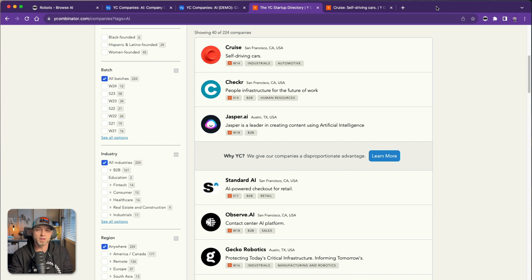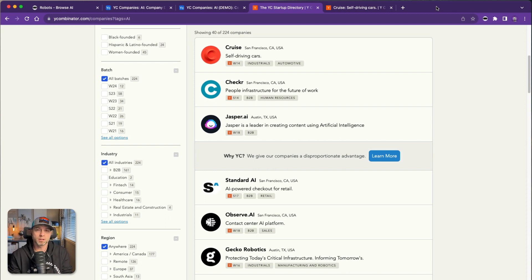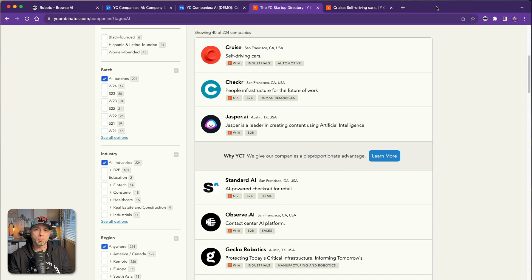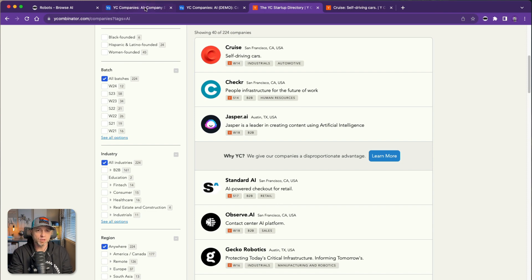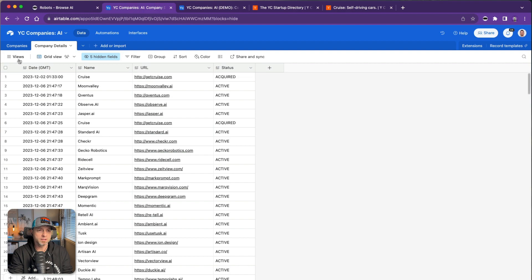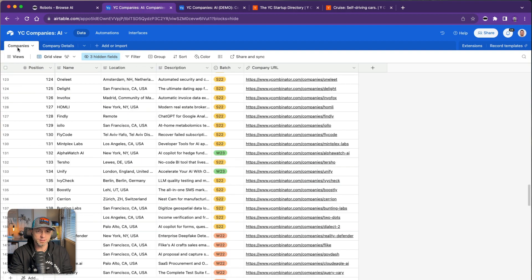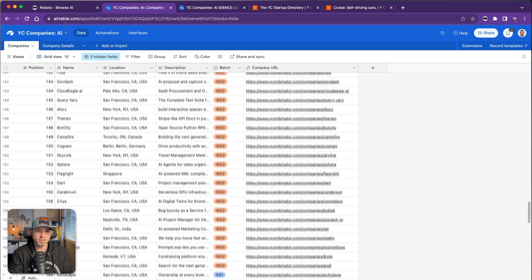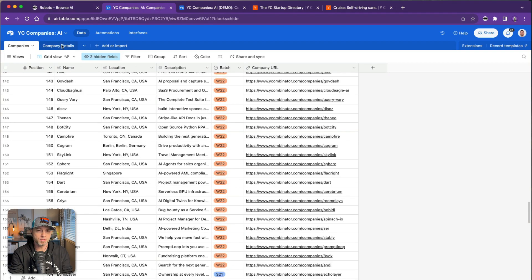In this video I'm going to do a speed run to show you how deep scraping works on a very high level and also show you the bulk run feature in the process. The final result will be something in Airtable like this: a list of companies, then deep scraping to get the URL and status from this website here, Y Combinator.